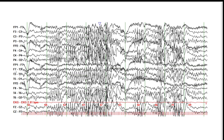This next EEG shows a photoparoxysmal response. The red lines at the bottom of the page indicate the patient is undergoing intermittent photic stimulation. Approximately 2–3% of individuals with focal onset seizures are photosensitive, approximately 15% of patients with generalized epilepsies are photosensitive, and approximately 35% of patients with juvenile myoclonic epilepsy are photosensitive — something to keep in mind when acquiring EEGs.